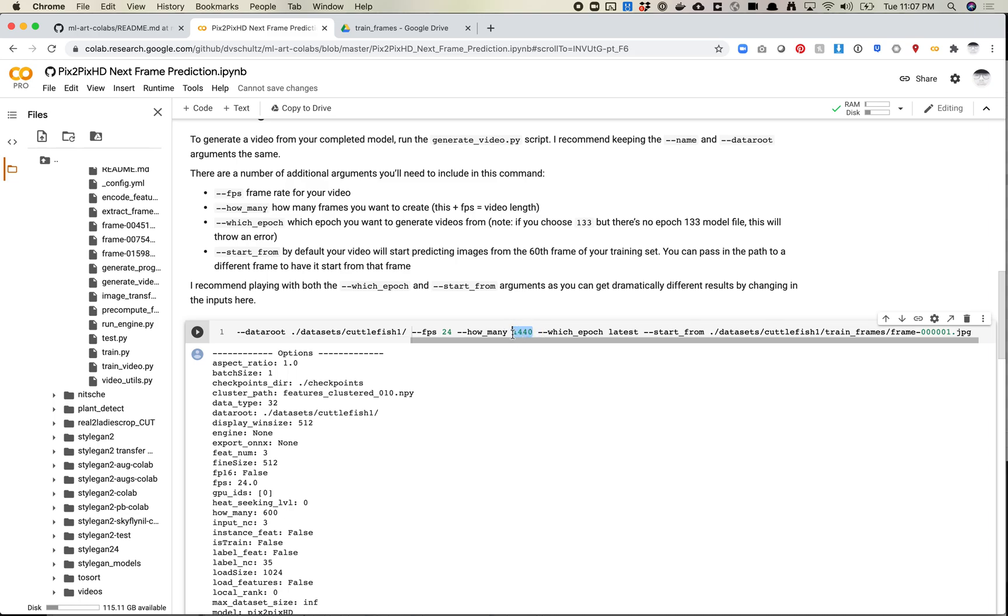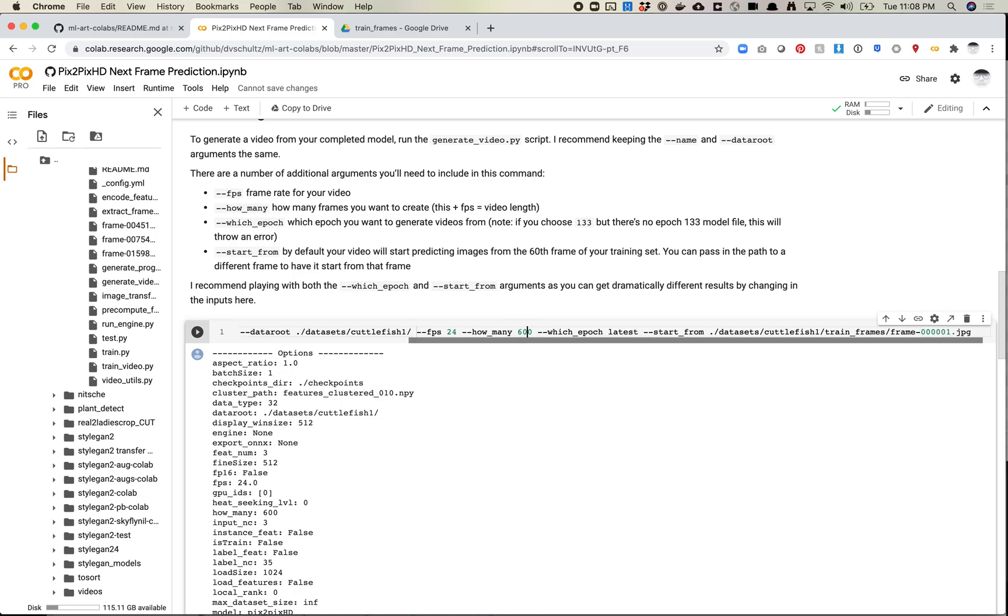And again, what I sort of recommend doing then is maybe you find a really interesting moment and you clip it out and then use it in some other way. So that's pretty much it for generating next screen prediction videos. Please feel free to drop me a note on YouTube or in Slack if you have questions about anything I've covered here. And I'll see you next time.